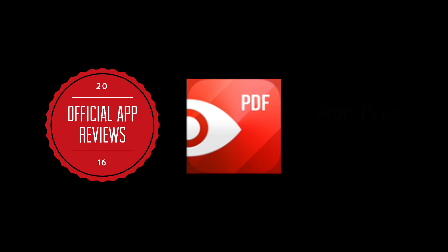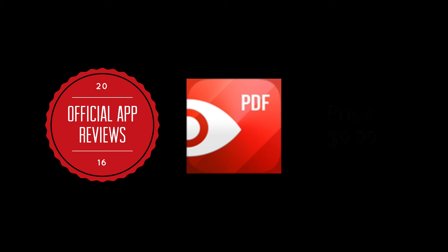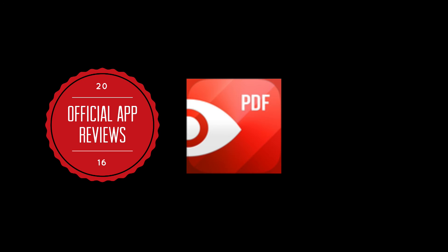Our second category is app price. We gave PDF Expert 5 stars for the price. PDF Expert 5 is available for $9.99 on the App Store. If you find yourself having to fill out forms and send them back with short deadlines, or you want to avoid the post office, $9.99 is completely worth it.